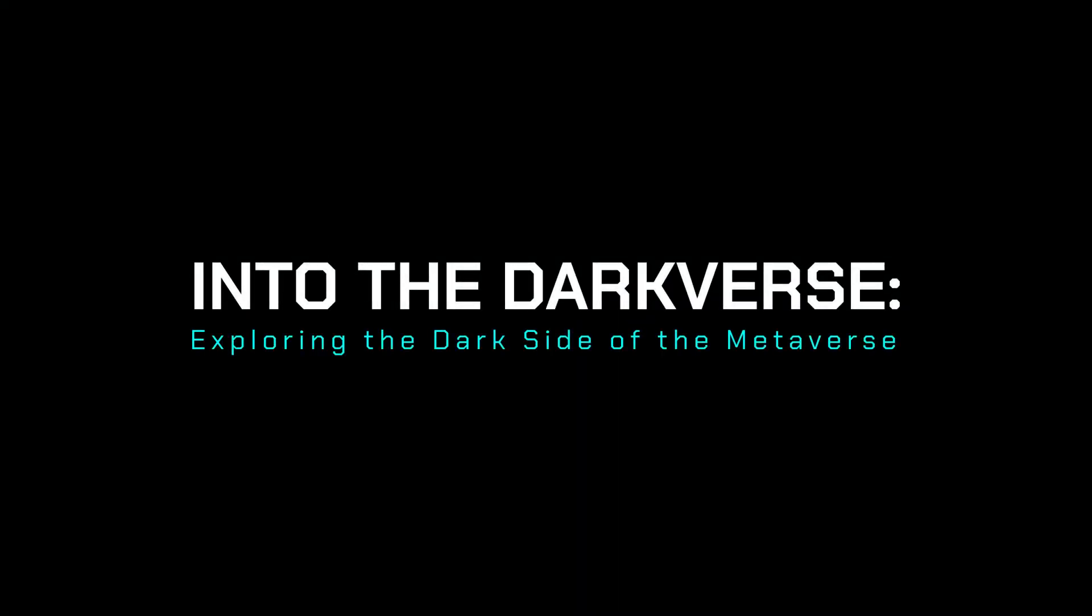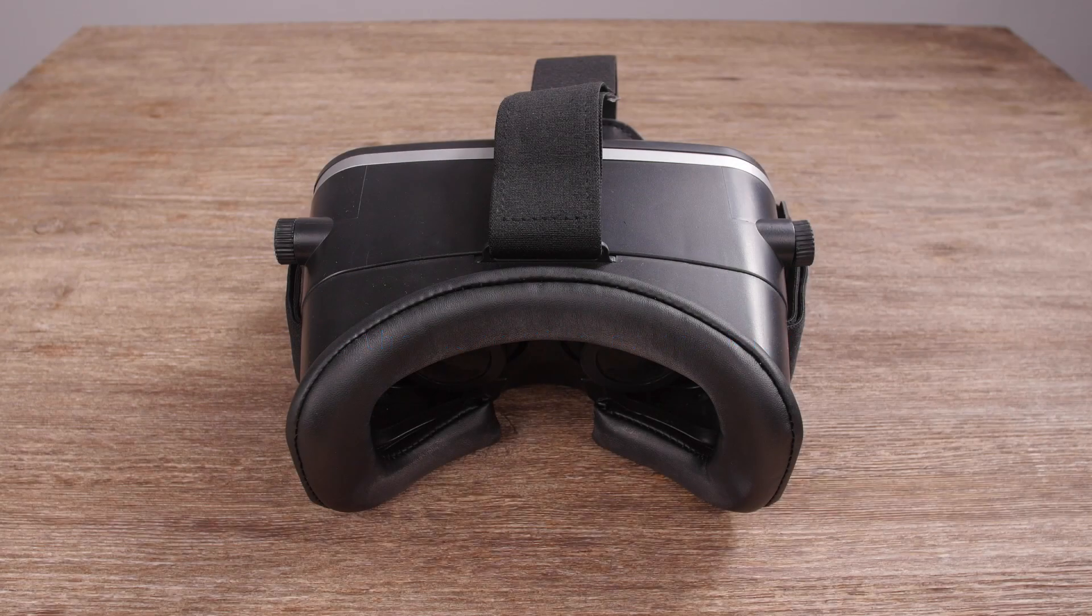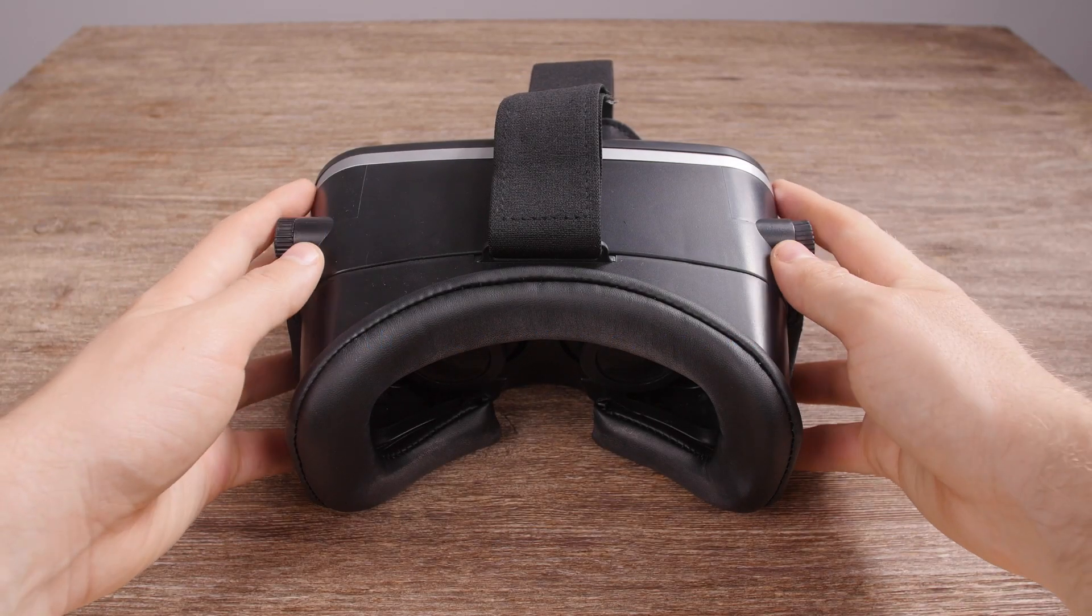Into the darkverse: exploring the dark side of the metaverse. Here's how the darkverse works.